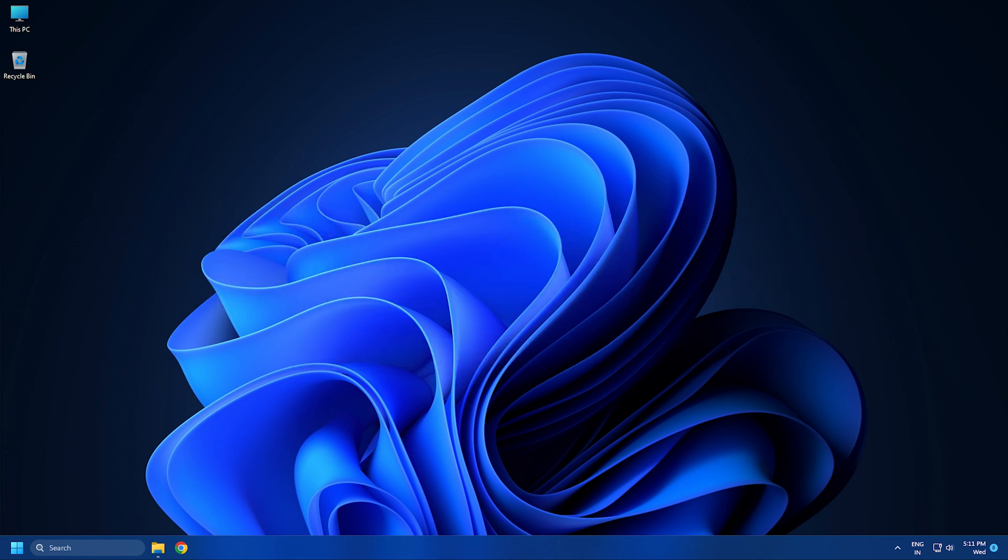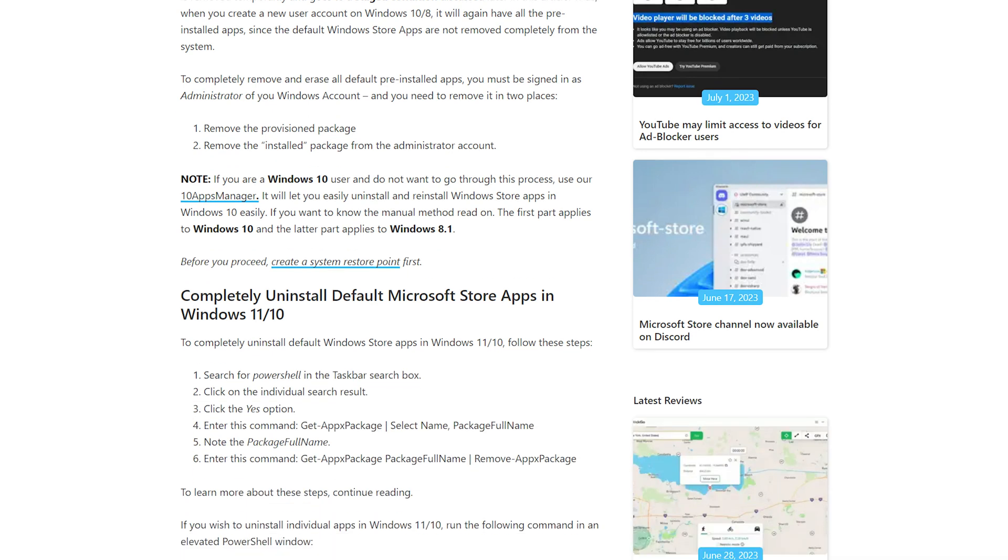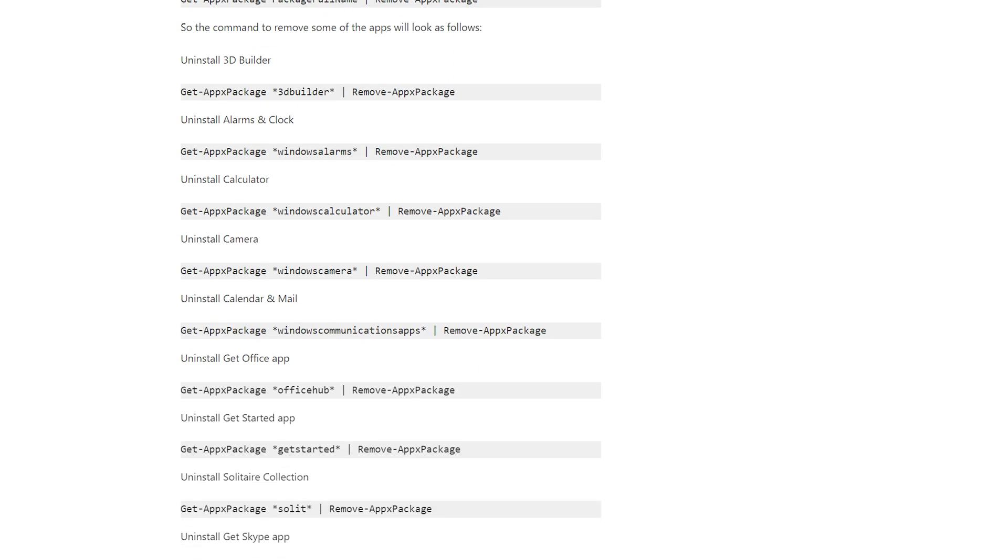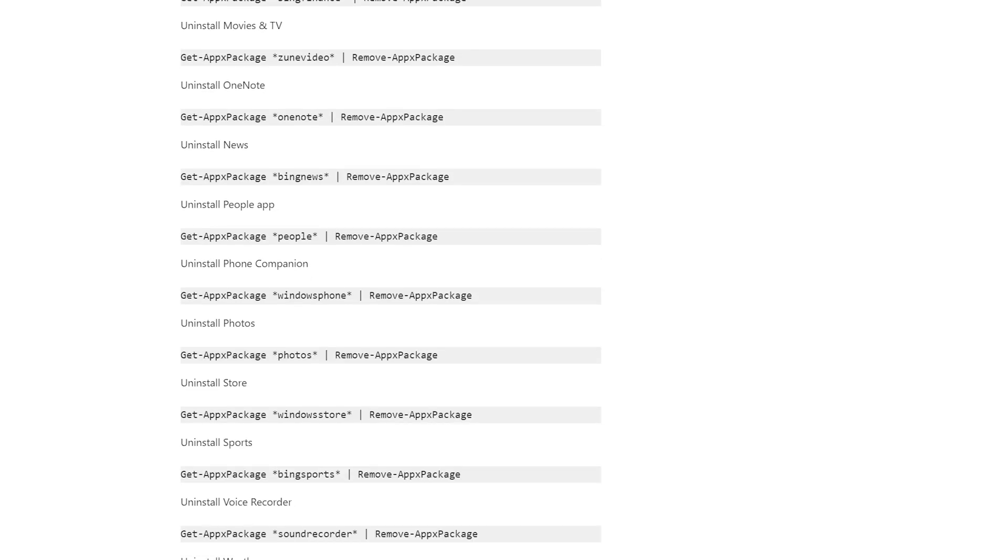we have a complete guide on how to uninstall pre-installed Microsoft Store apps in Windows 11 or 10. So you can follow it. For your information, you need to use this command.